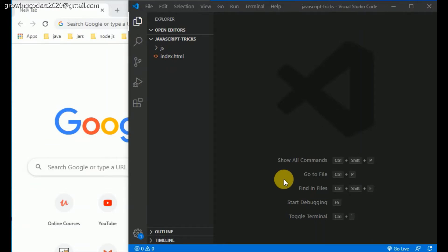Hi guys, today we will talk about var, let, and const in JavaScript. So many people get confused between these three. In this video we are going to explore the ES6 let, const, and var variables. These let and const variables are alternatives to var. Now, is there anything inherently broken with var? The answer is no. Hundreds of millions of lines of production JavaScript have successfully worked for decades with var. The only problem with var is that it has its oddities and it's easy to accidentally misuse and abuse, creating unnecessarily weird situations.